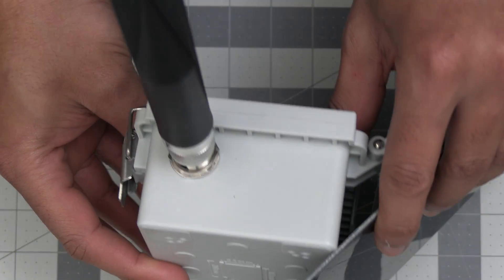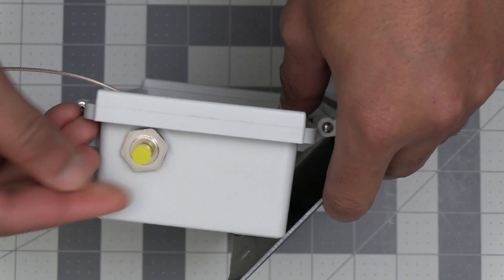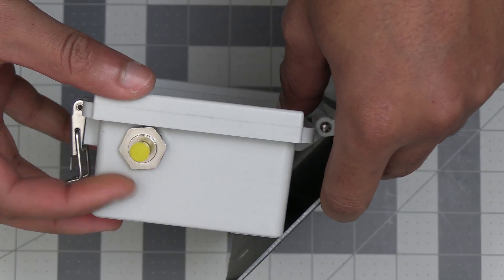If you didn't want to go the N connector route the SMA connector I recommended will fit into the same size hole.